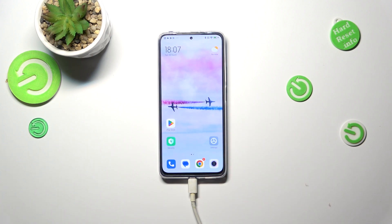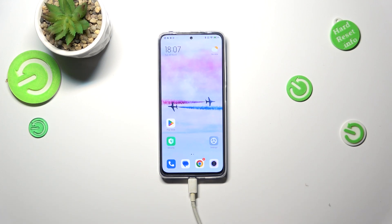So basically that's all — this is how to change the ringtone on your Redmi Note 11 Pro. Thank you so much for watching. I hope this video was helpful, and if it was, please hit the subscribe button and leave a thumbs up.